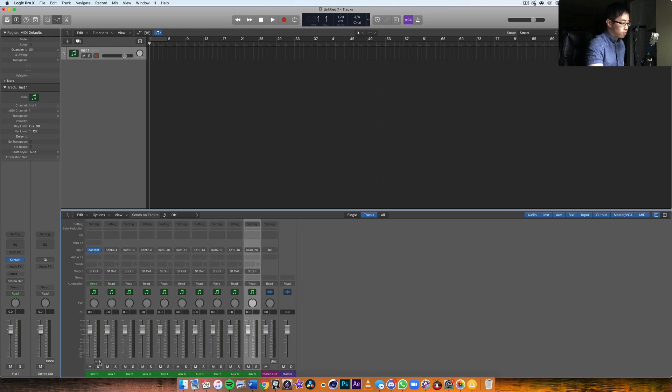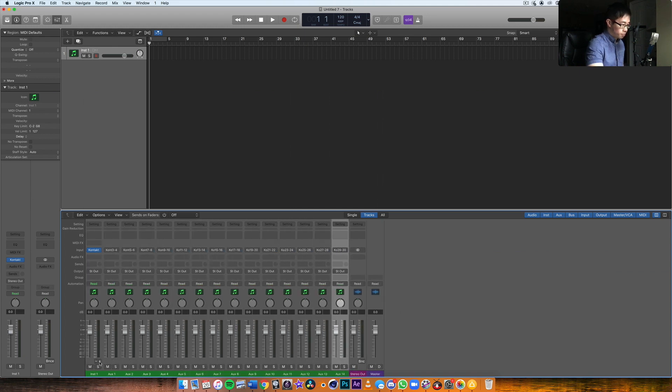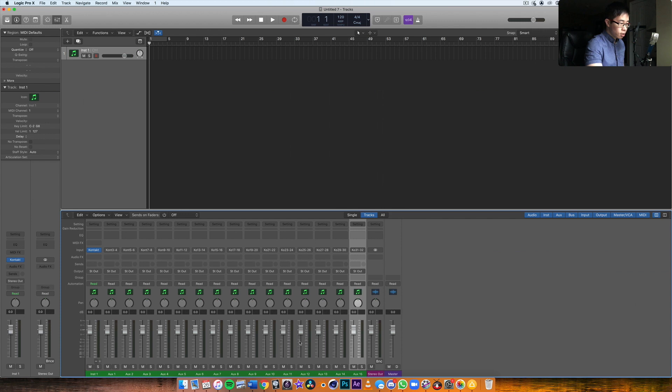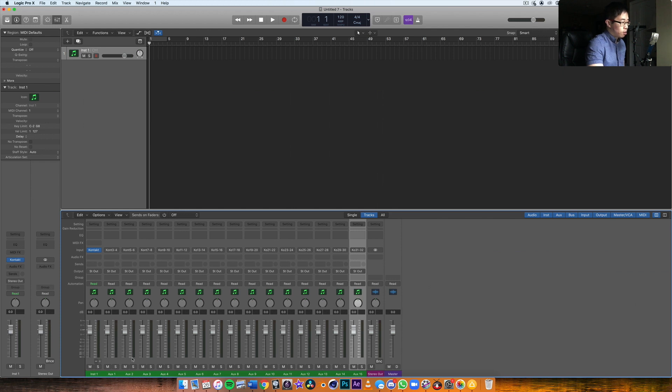What I'm going to do is click it until I get all 15 tracks. There we go. So you can see auxiliary 1 all the way to auxiliary 15.